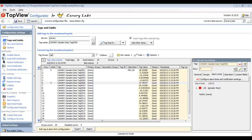The next step is to configure notification for one of the alarms. With Top View, you can send notification in a wide variety of ways, including email, SMS text messages, numeric and alphanumeric pagers, text-to-speech, voice calls to phones, and audible alarms including WAV files and voice enunciation. For this demonstration, I will send alarm notification using email.